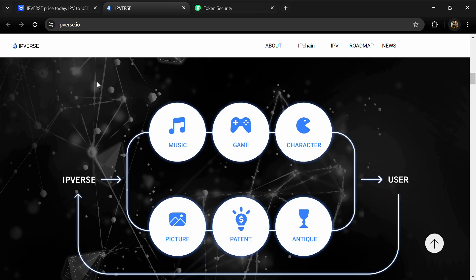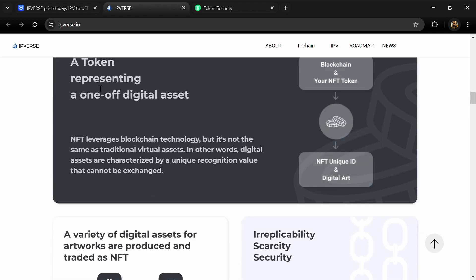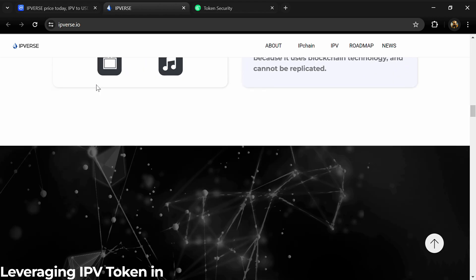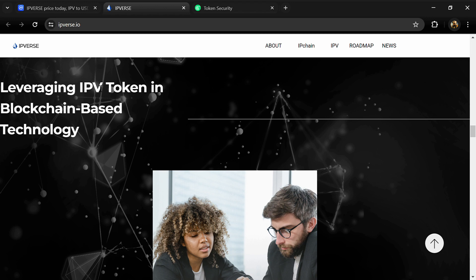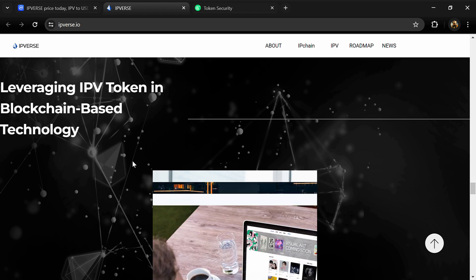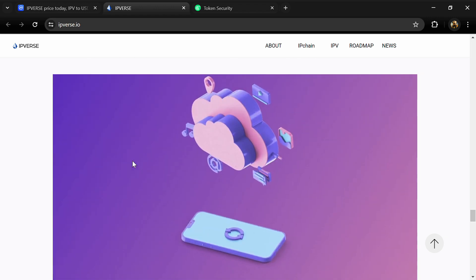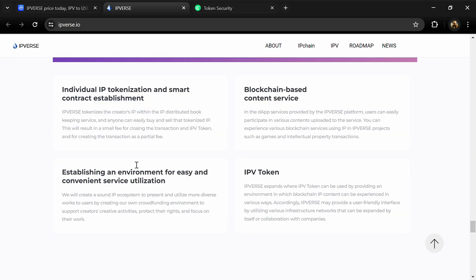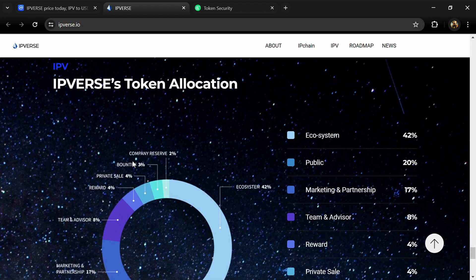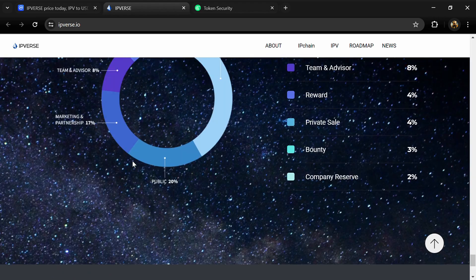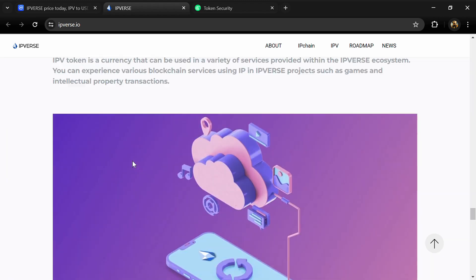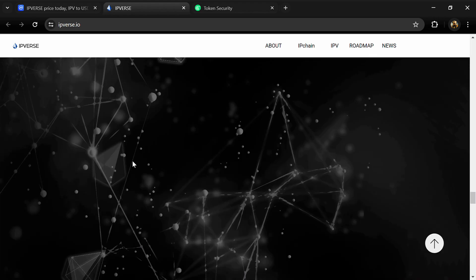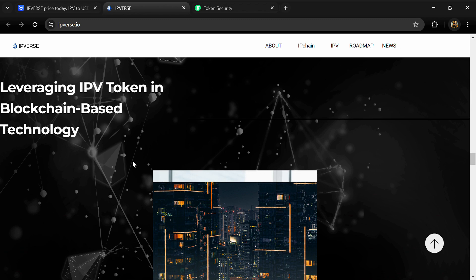The mission is creating a world where everyone can easily trade IPs in various fields such as art, culture, and technology. At its base, IPVerse creates an ecosystem where creator-centered data is collected, managed, and utilized.